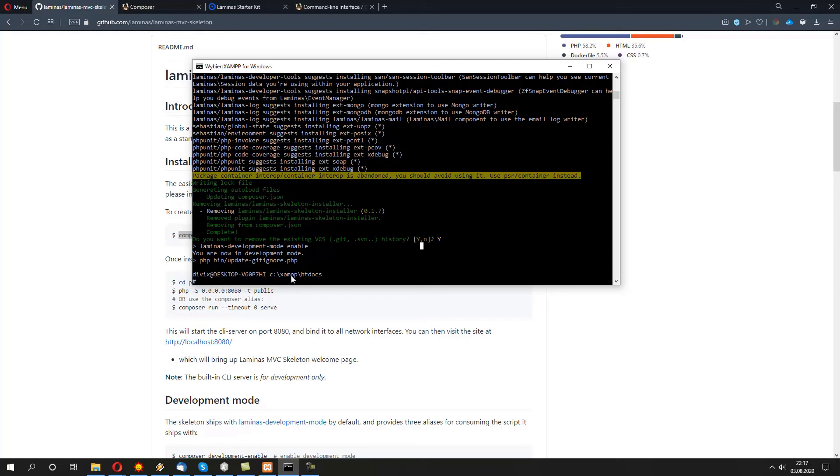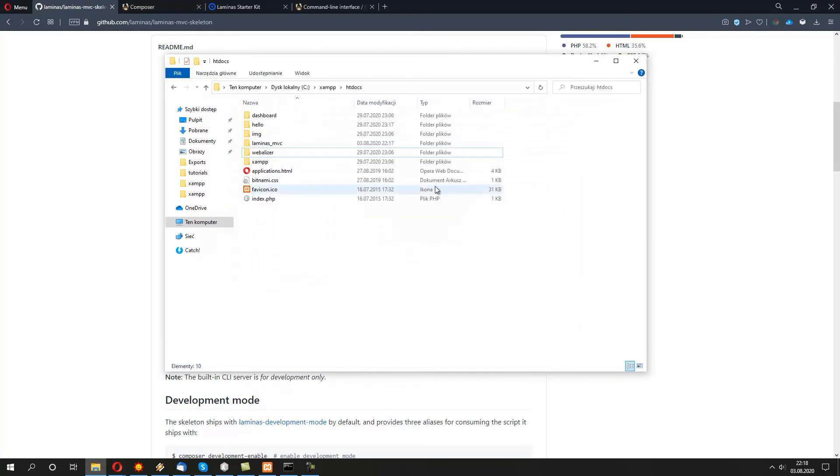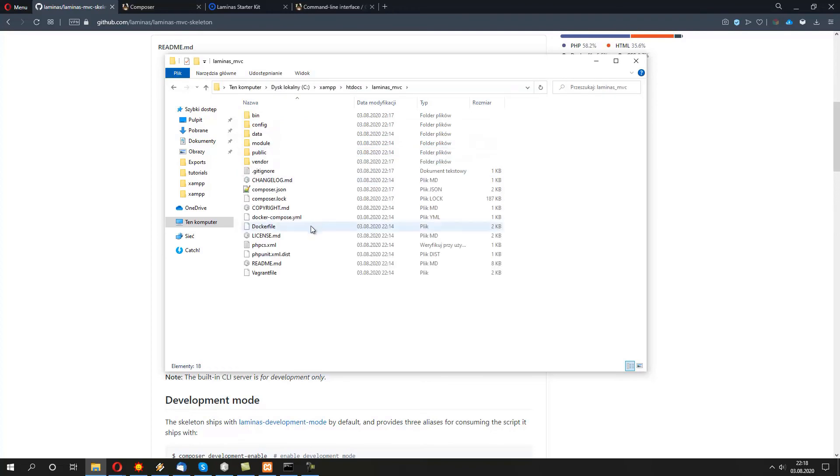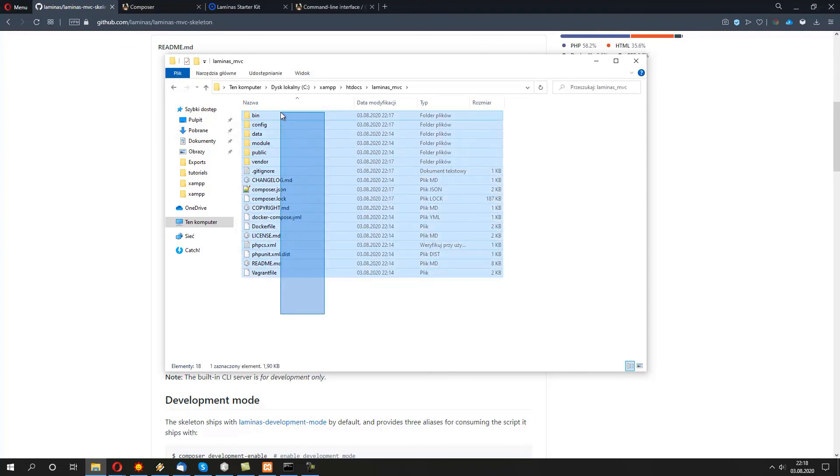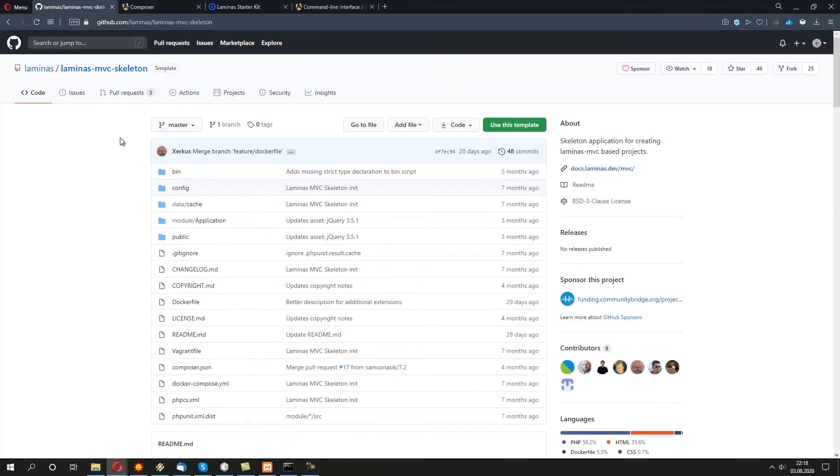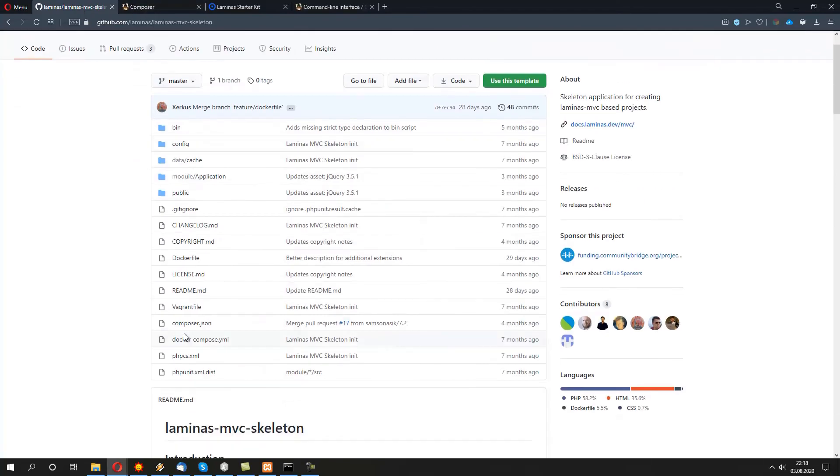We've installed it into the Laminas MVC folder. Let's bring it up. We are under C:/xampp/htdocs. And we have a new folder called laminas_mvc, like you can expect. Inside here, we have a bunch of new files, which are actually brought in from the Laminas MVC on GitHub. We have a direct copy of those.